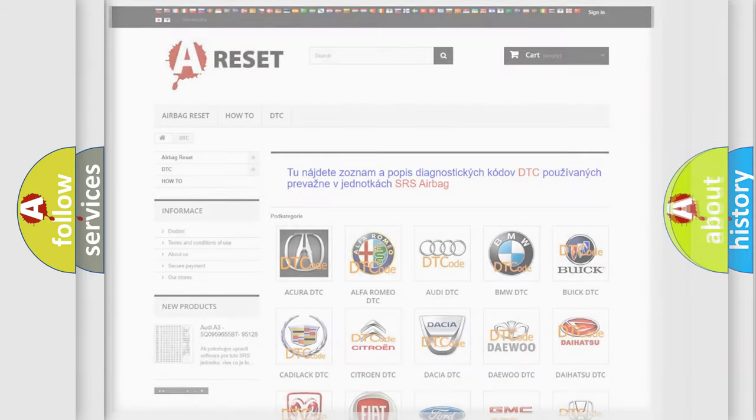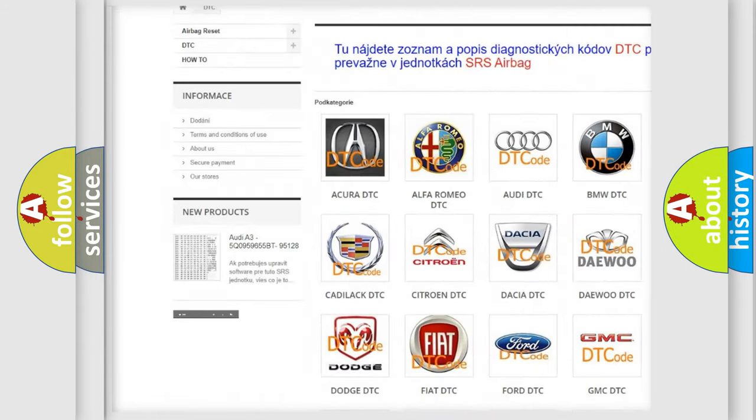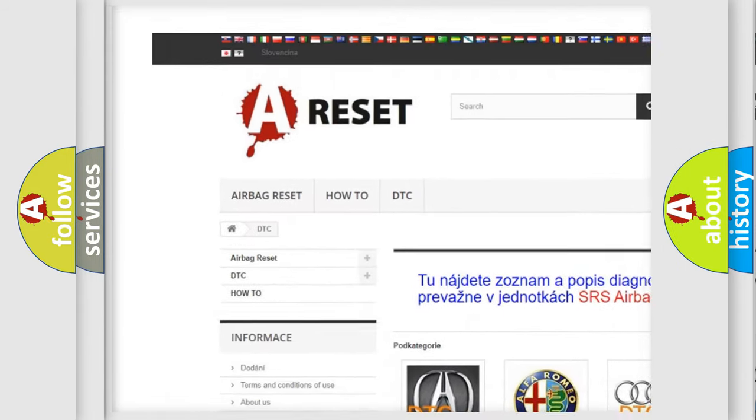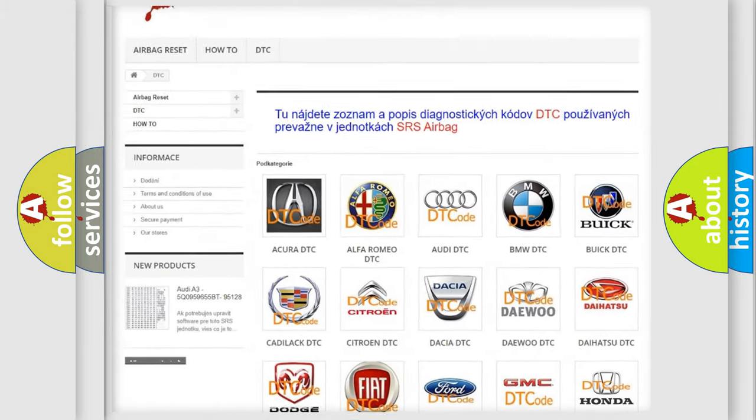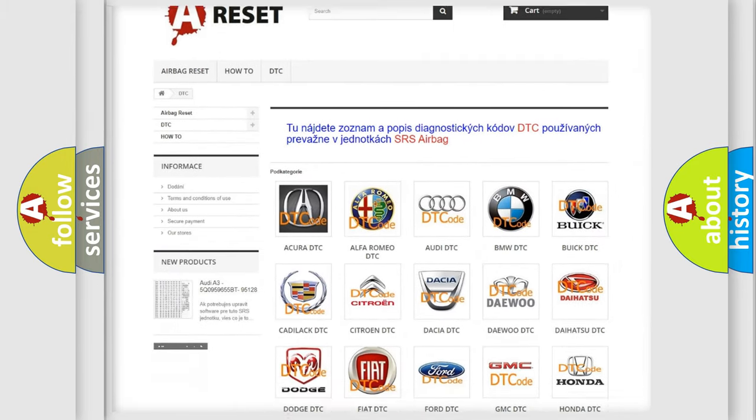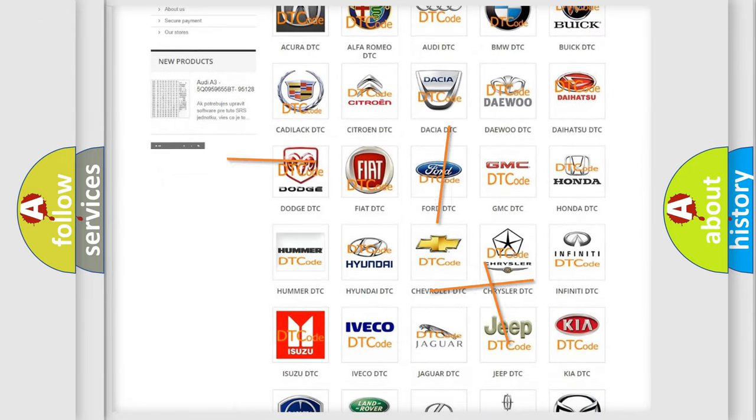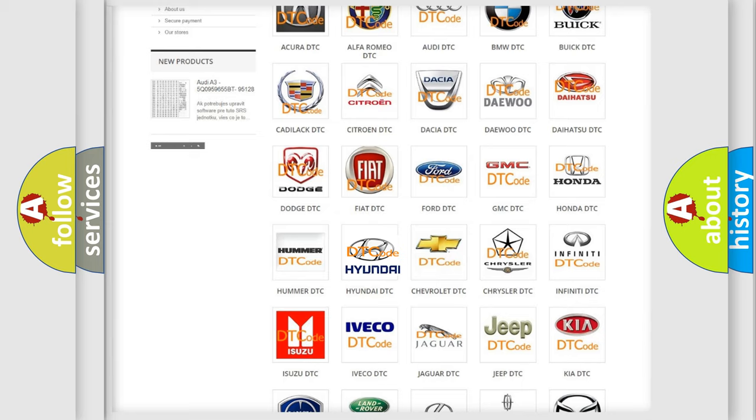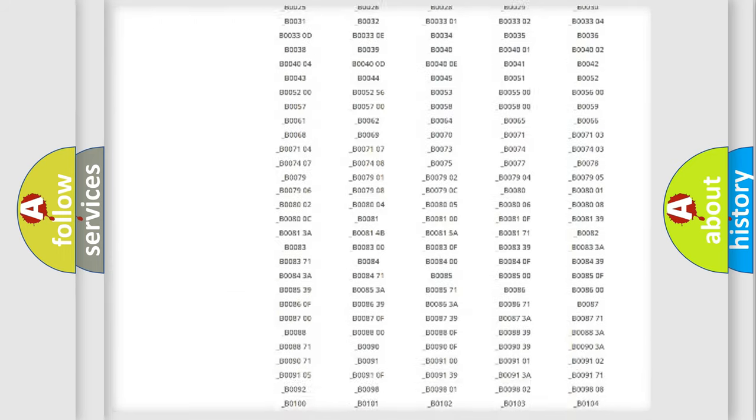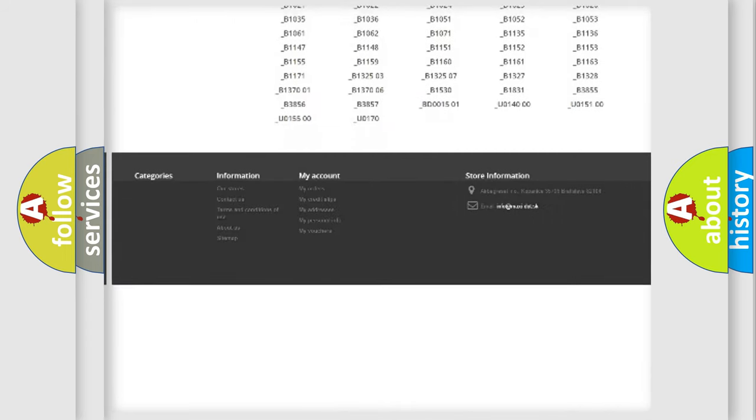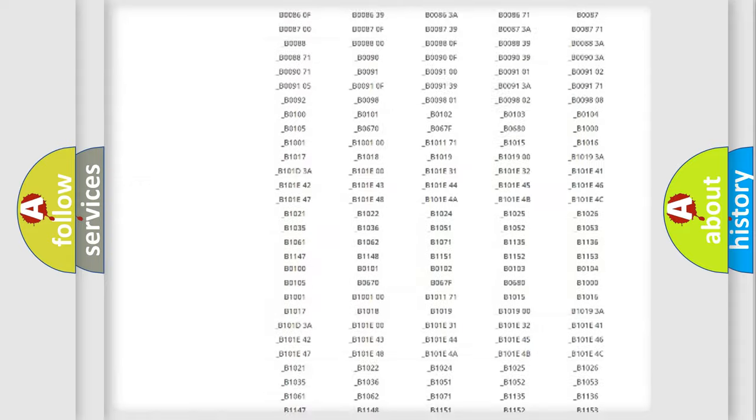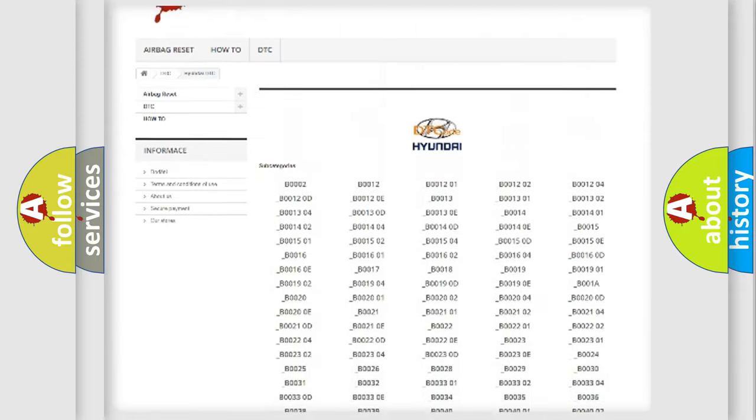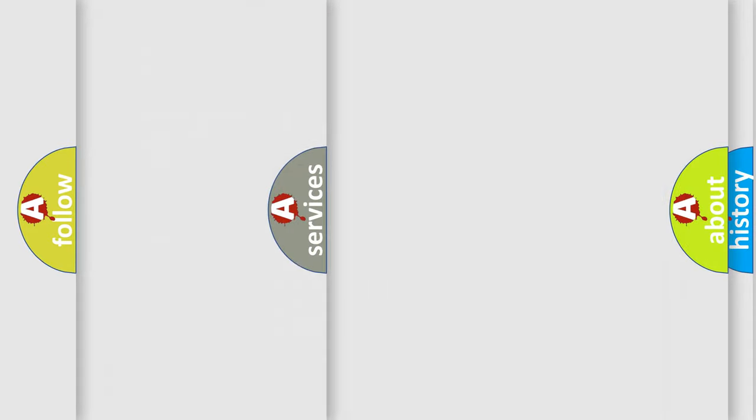Our website airbagreset.sk produces useful videos for you. You do not have to go through the OBD2 protocol anymore to know how to troubleshoot any car breakdown. You will find all the diagnostic codes that can be diagnosed in Hyundai vehicles, and also many other useful things.